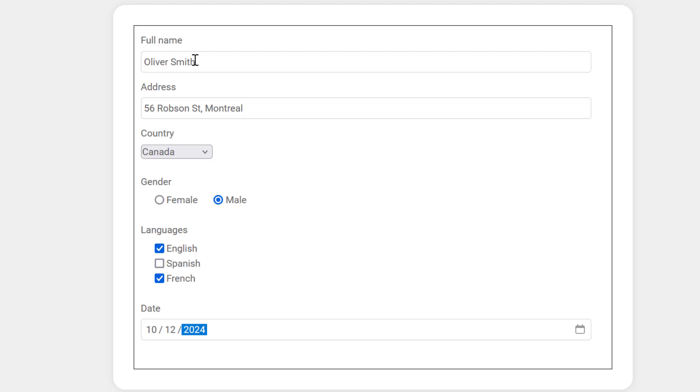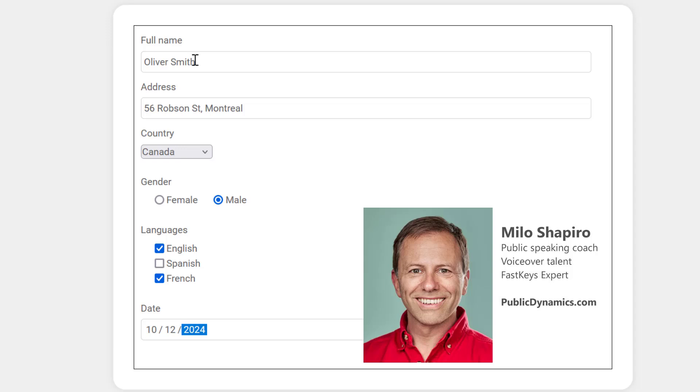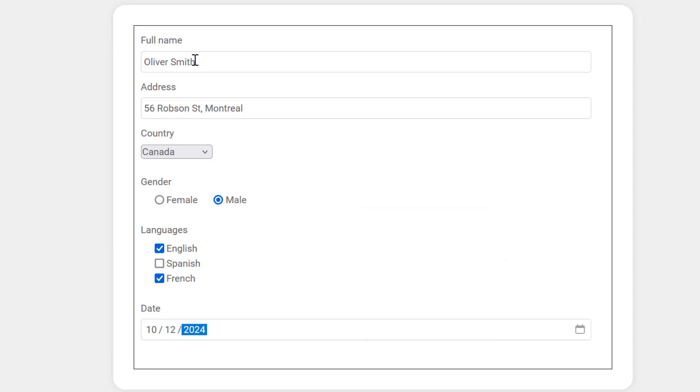You can check it out in the description below. Let me know what you think in the comments. Download FastKeys and try it out. And if you like it, please subscribe to our channel, so you don't miss future content updates. And check out publicdynamics.com to learn about my public speaking coaching, and how I show people how to speak more effectively. Thanks, and take care.